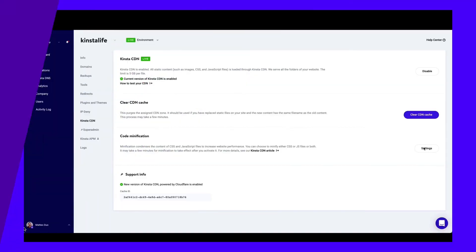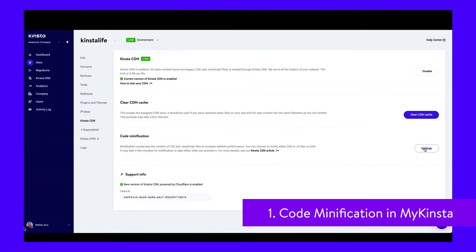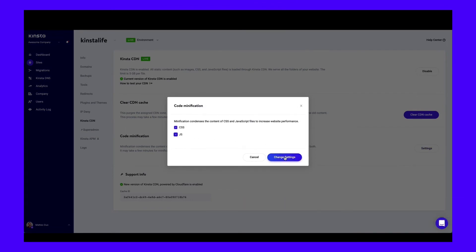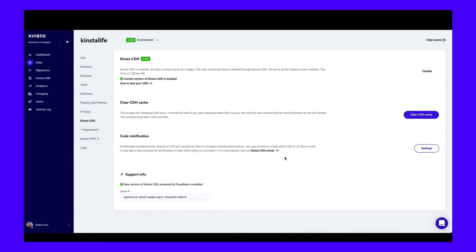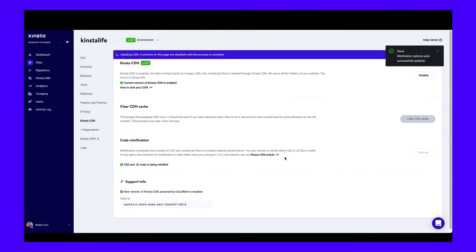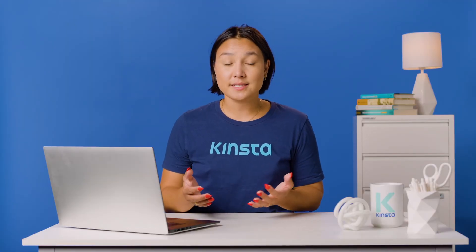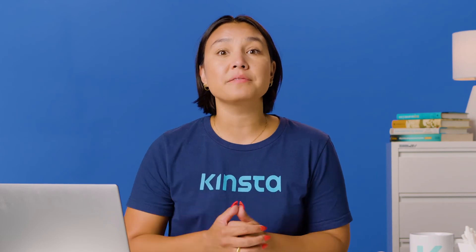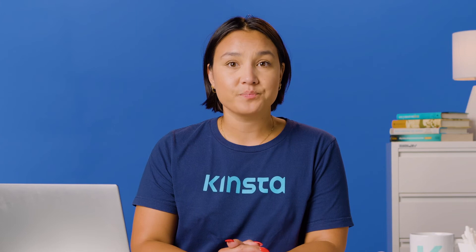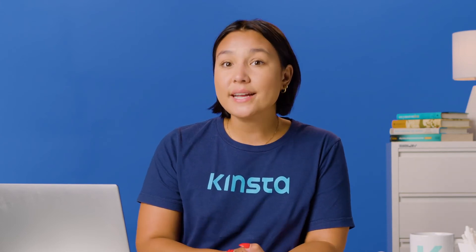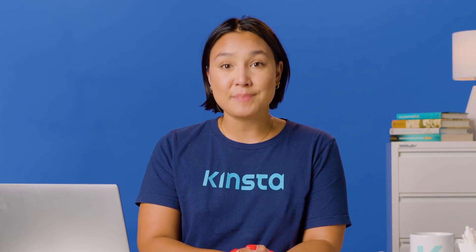If you're a Kinsta customer, you can use our code minification feature to minify your site's JS and CSS files. All you need to do is enable Kinsta CDN and tick a couple of checkboxes in your MyKinsta dashboard — no third-party plugins required. Your files will be minimized via Cloudflare's Edge network, which powers Kinsta CDN, and all your minified files are also cached on Cloudflare's network for additional performance benefits.